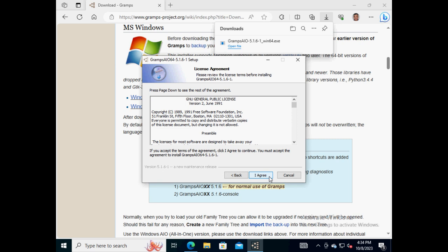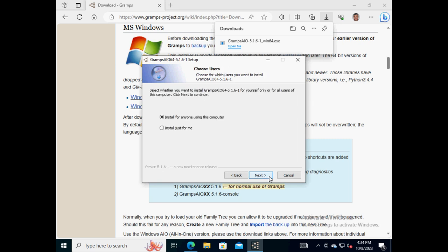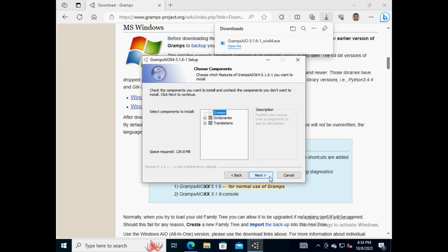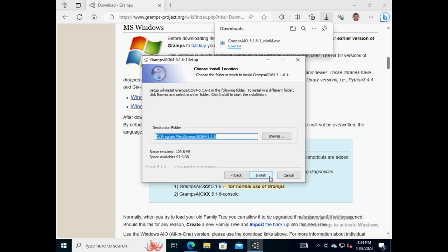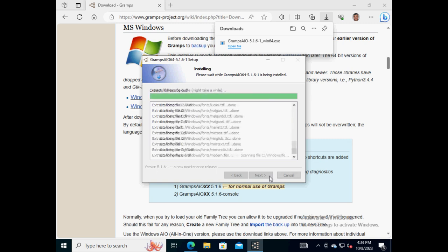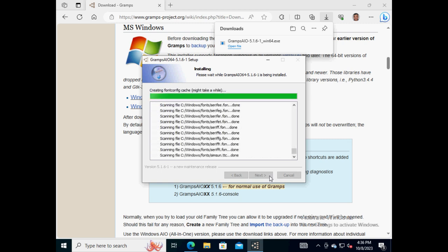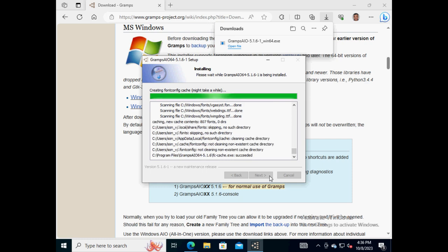Click on the button 'I agree' to accept the terms of the software license. Choose how Gramps is to be installed and click on the button 'Next'. Accept the Gramps default features by clicking on the button 'Next', and then on the button 'Install'.